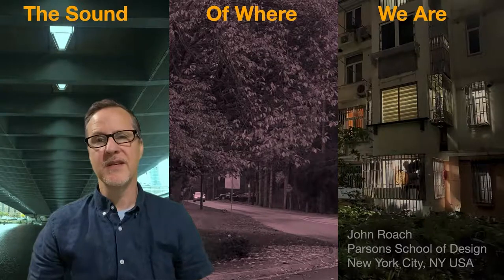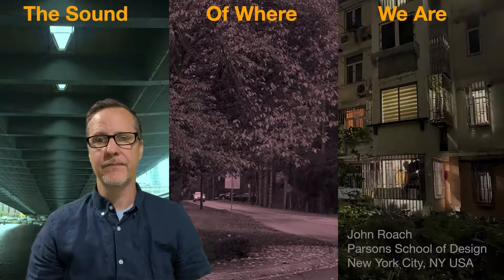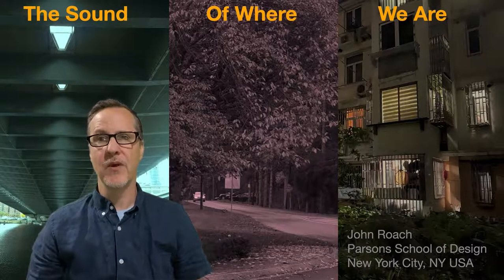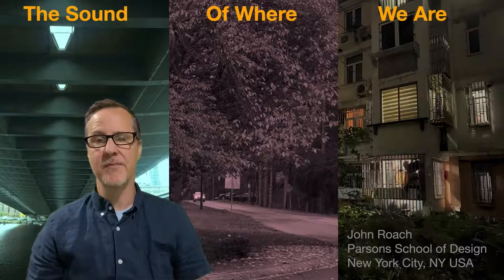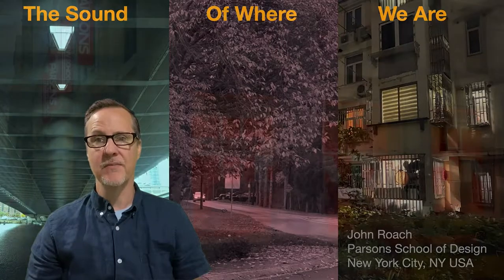Hello and welcome to The Sound of Where We Are. My name is John Roach and I'm an associate professor at Parsons School of Design in New York City in the United States.